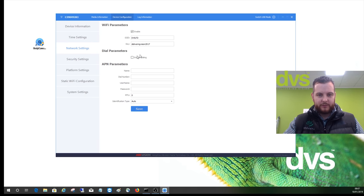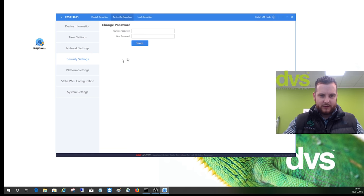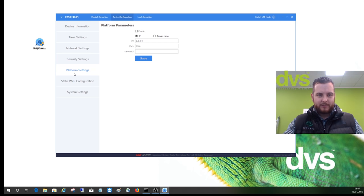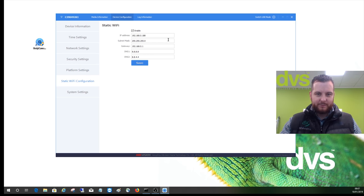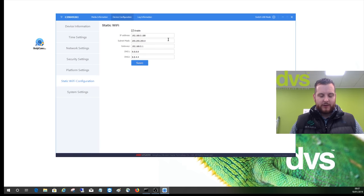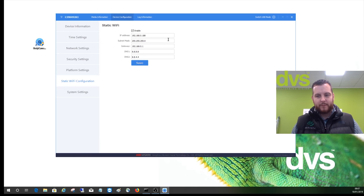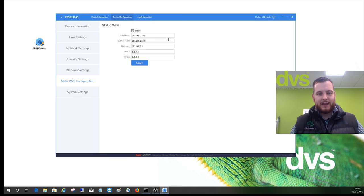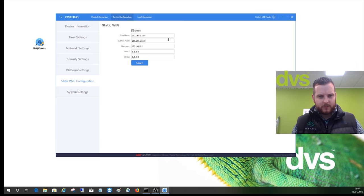You've got your security settings, so that's where you change your password, highly recommended. Platform settings and static Wi-Fi configuration. Now I always enable static Wi-Fi and give it a fixed IP address. This makes it much easier to ping the device when it's on the network to make sure it's alive and to add it to the NVR or DVR.